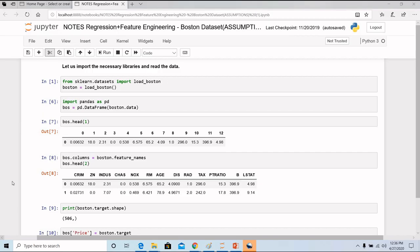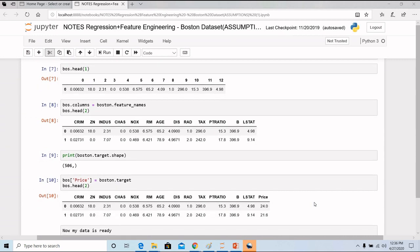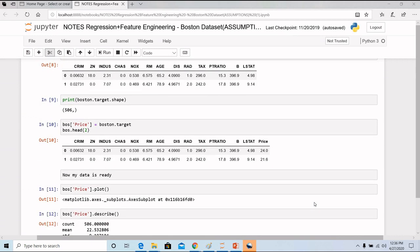To explain with the 5 linear assumptions, here I have taken the Boston dataset. The Boston dataset you can directly get from sklearn.datasets import load Boston. I have stored that dataset in the Boston variable. After that, I have applied the feature names to my Boston dataset and my target variable here to my Boston dataset. Now my dataset is ready.